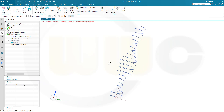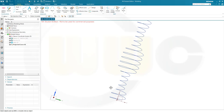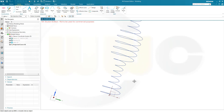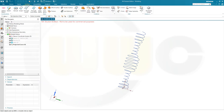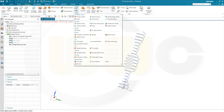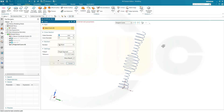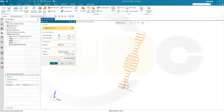Now I want to go for a tube. I could go for a sketch, but I want to use a tube anyway. So go to surface, go to more, go for a tube. And that would be the curve. And I want to go for an outer diameter of 1 mm. And go for a single segment and confirm.